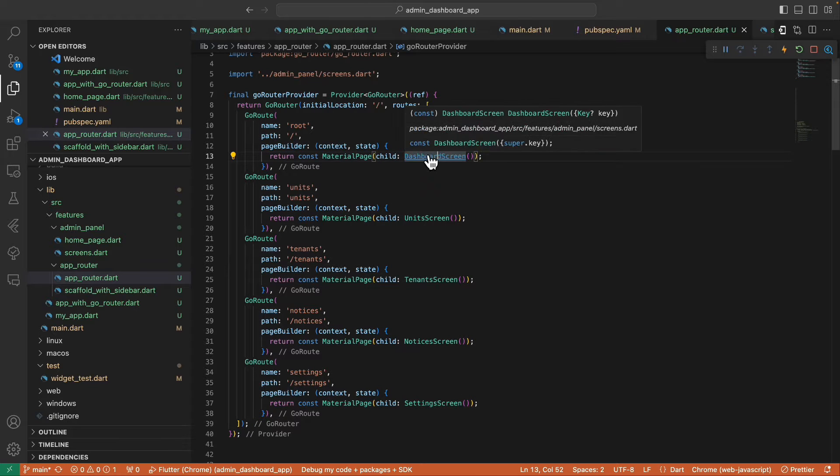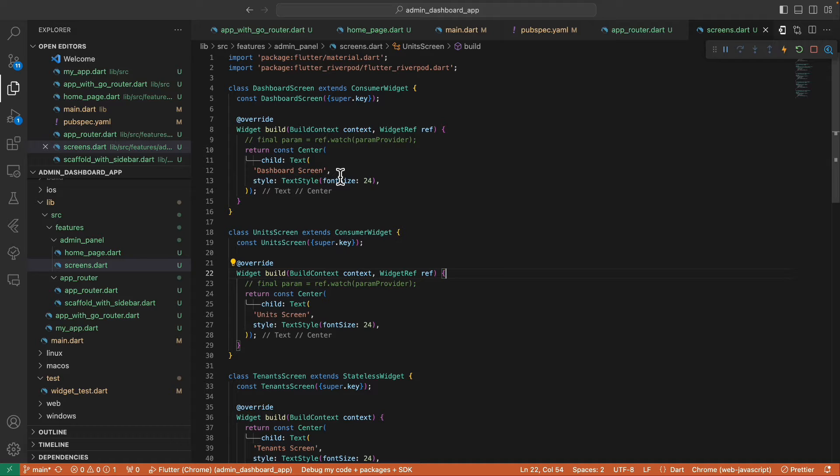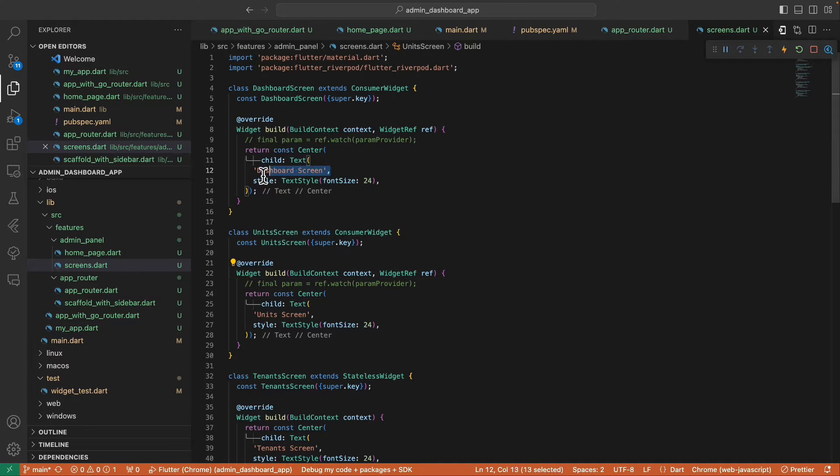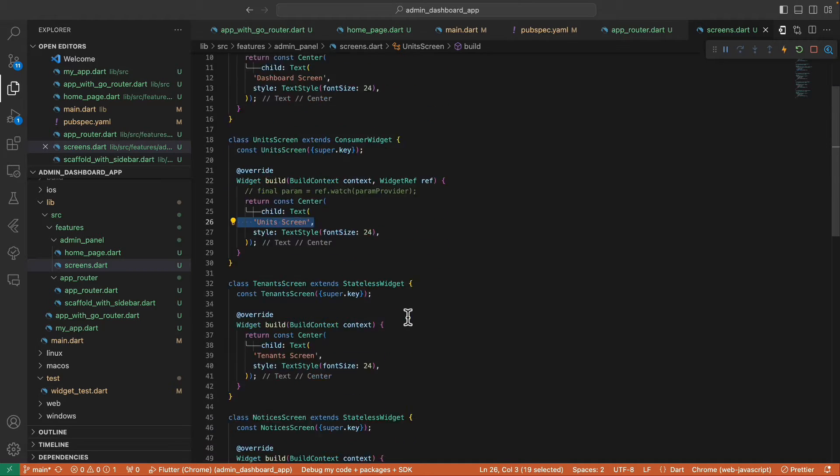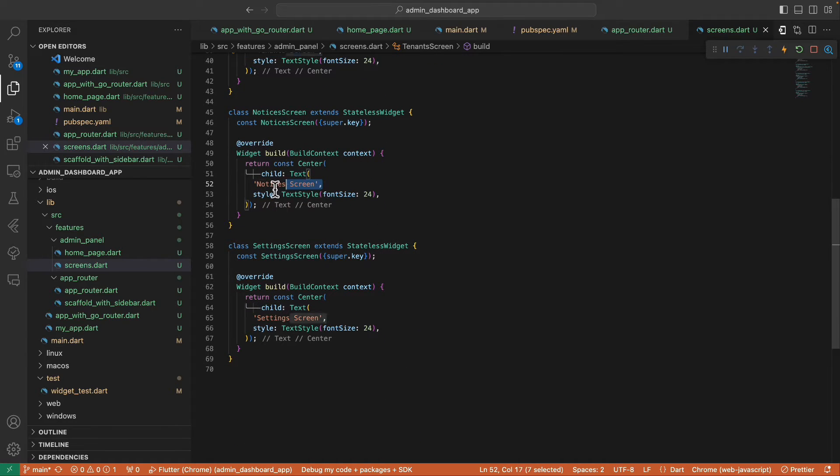To save time, I've already created these simple screens: your dashboard screen, unit screen, tenants screen, notices screen, and settings screen.